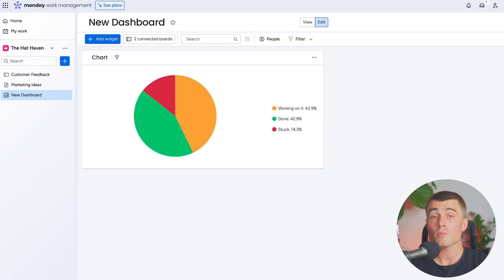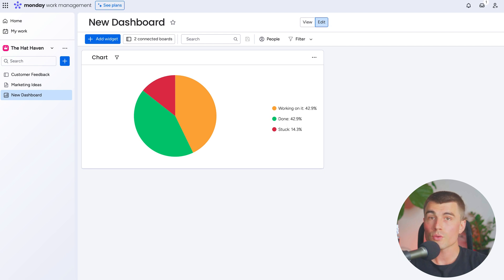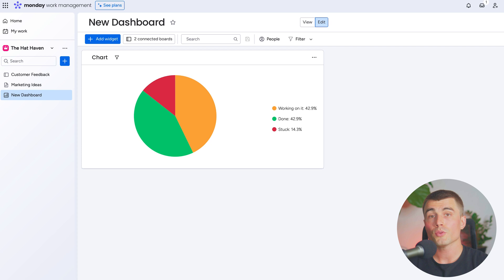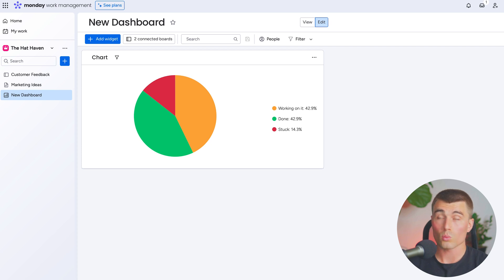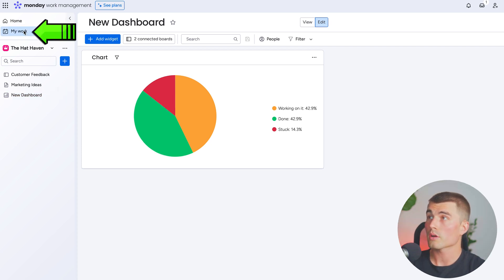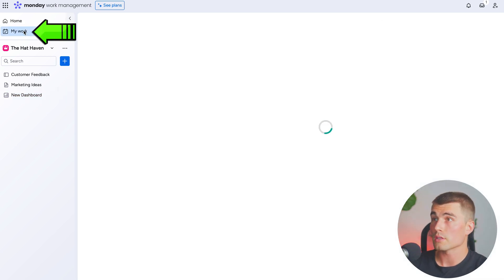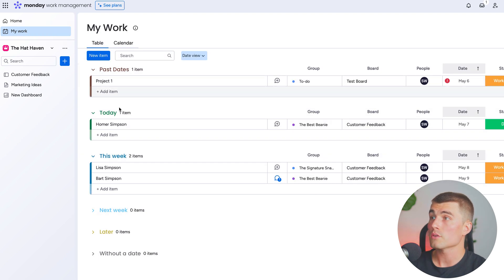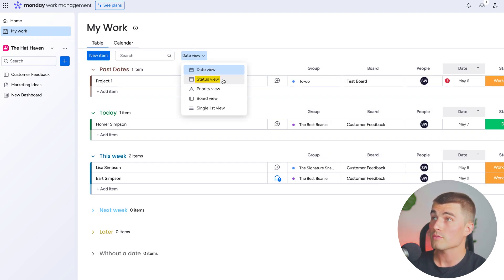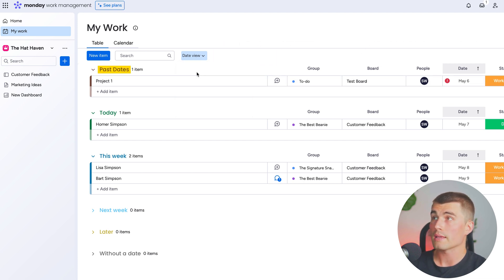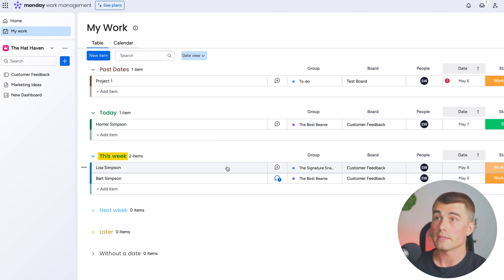Another area of monday.com is the My Work section. Here you can see all the work that is assigned to you, making it really easy to focus on only the tasks that are relevant to you. There are multiple different views for your work. Let's click on My Work over here in the top left, just under home. We can view this in a table view, a date view, status view, priority view, board view, or single list view. The date view is nice — it has past dates, stuff that's due today, and stuff that's due this week.